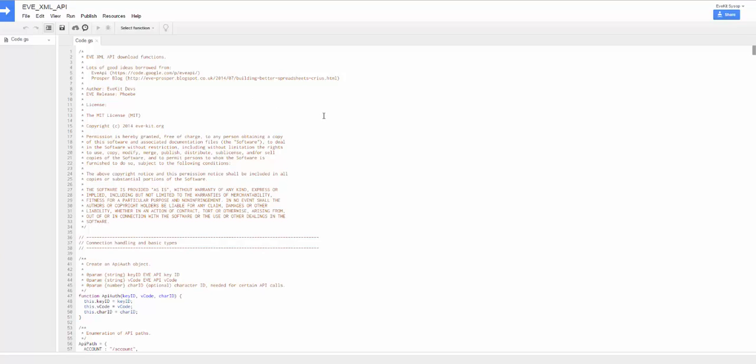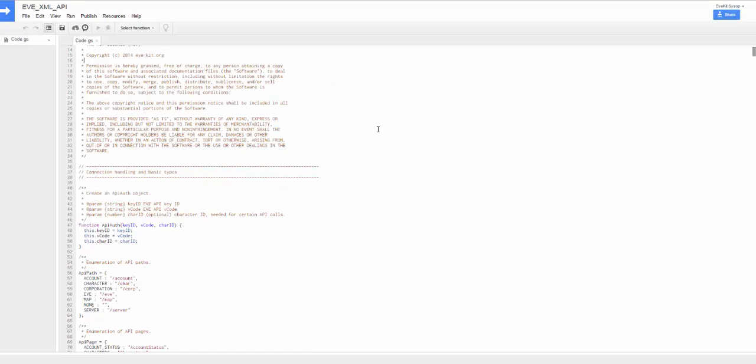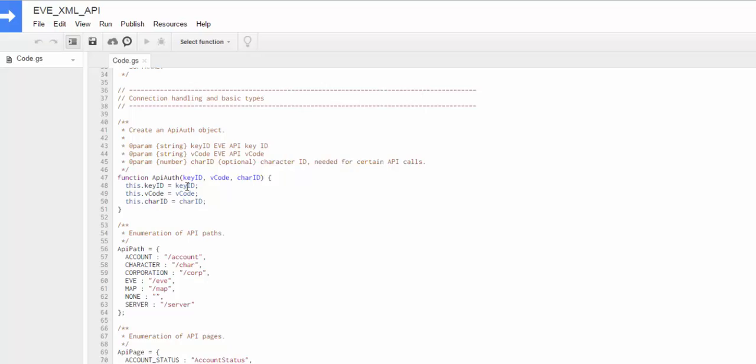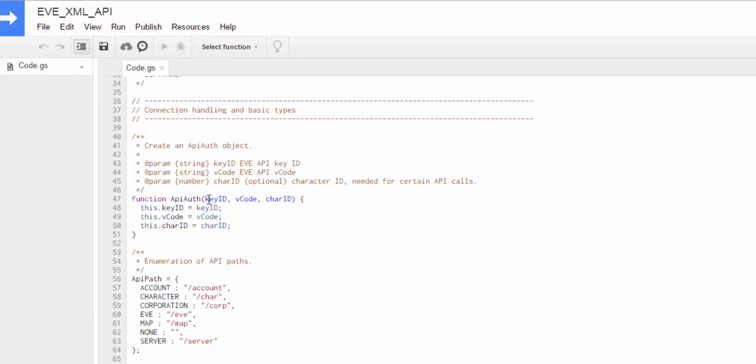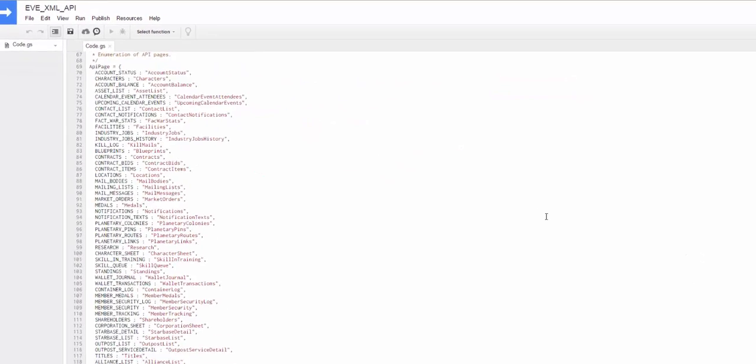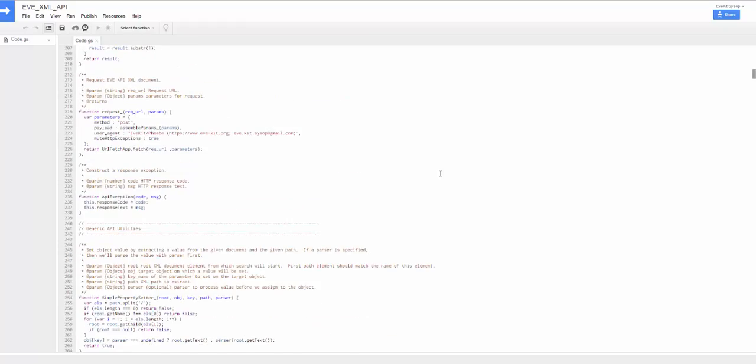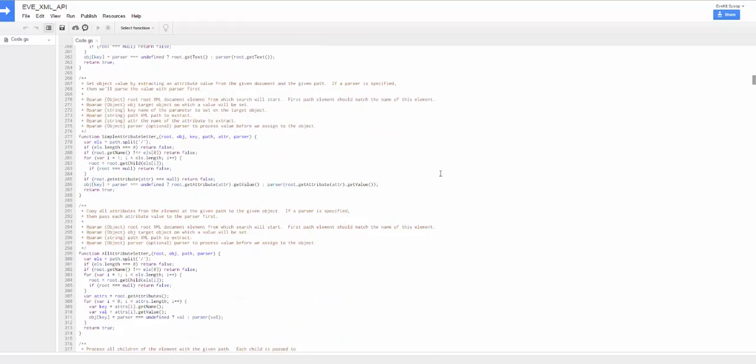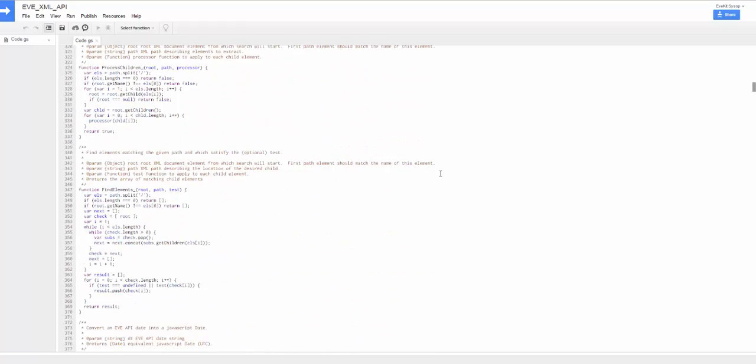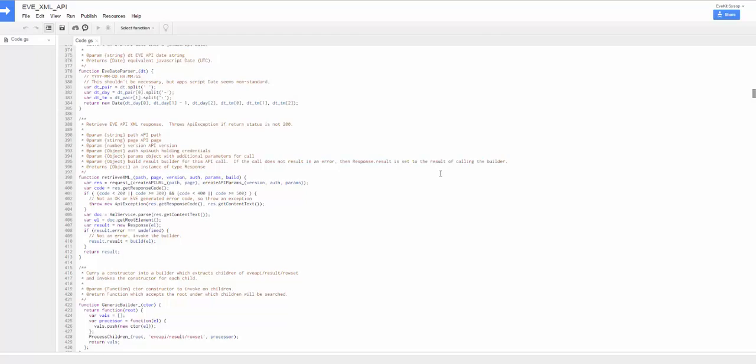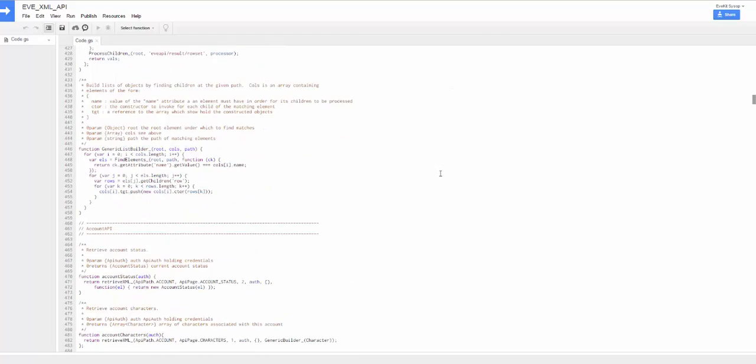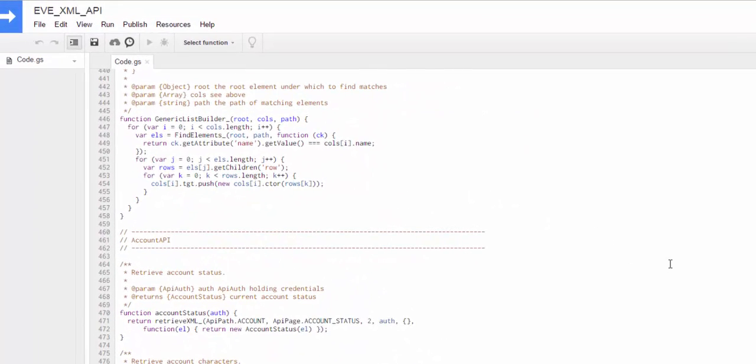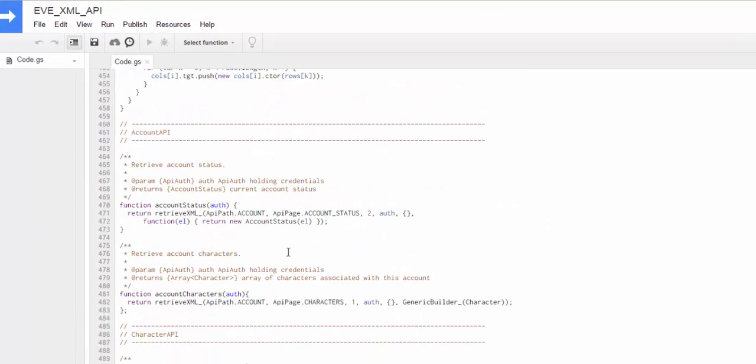So just quickly going over the code, there's a bunch of preamble in the front here. One important object is this API auth object. You use this to cache credentials for most of the calls that you make and we'll see that in a second in the demo. And then if you scroll down a bit more, there's basically three important sections you need to worry about, which are the three API sections.